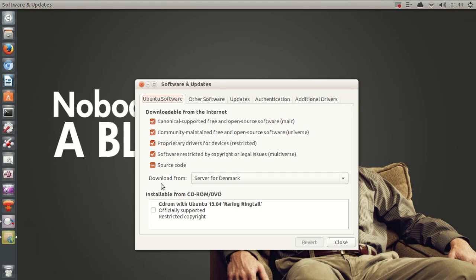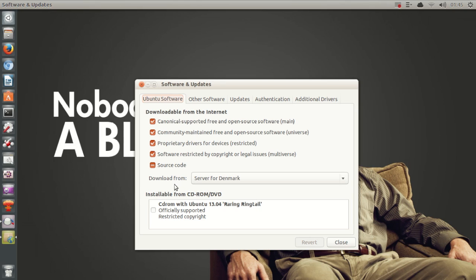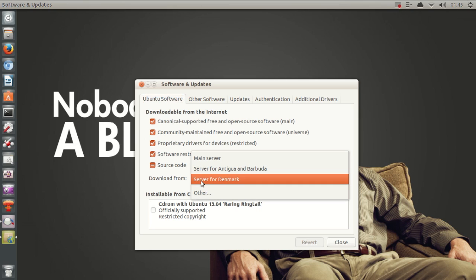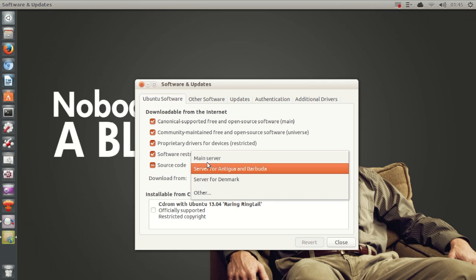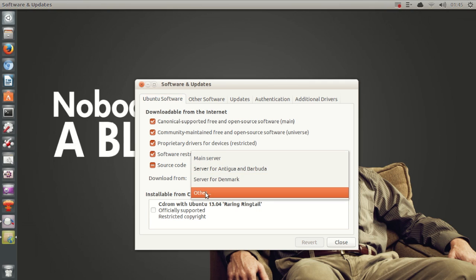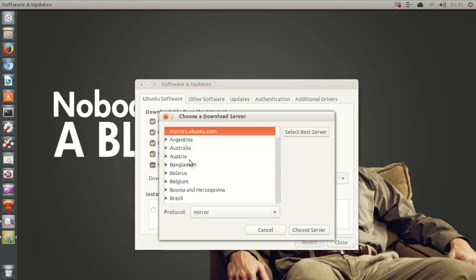to download the updates from another server. And now it also might be about your internet connection, but if you know that you have a decent internet connection and all the Ubuntu updates are still downloading very slowly, again, you might want to select another server to download from. So we can go ahead and select another server.